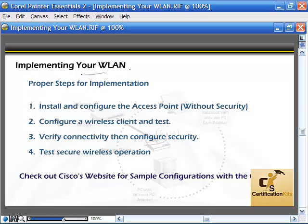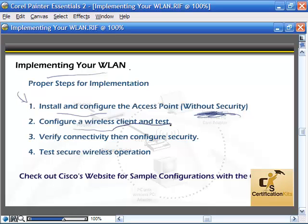Here are some quick guidelines for implementing your wireless LAN. Set it up first without security and test it — make sure it's working. Install and configure the access point without security, configure the wireless client with no security, and verify connectivity. Once connectivity is verified and you know it works, then go in and configure your security — 802.1X user authentication, WPA2 encryption, and all that — and then test it again to make sure everything works.